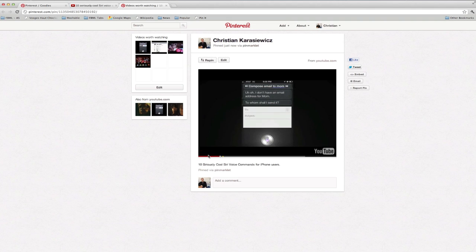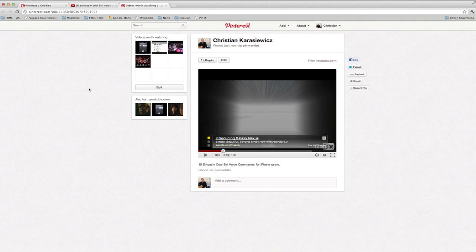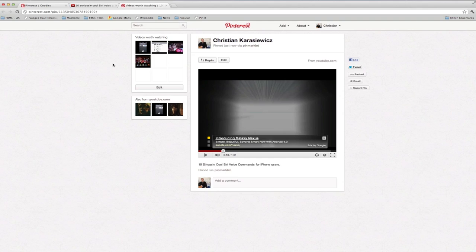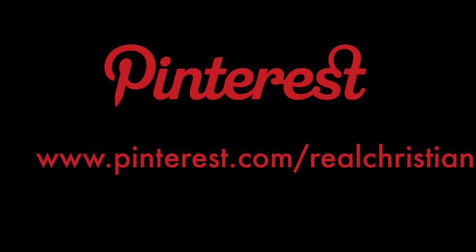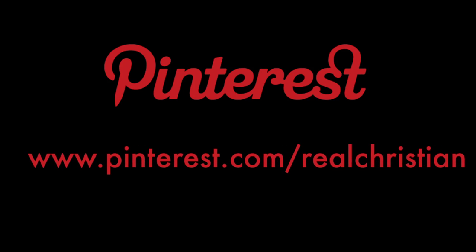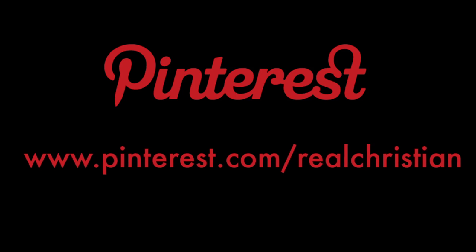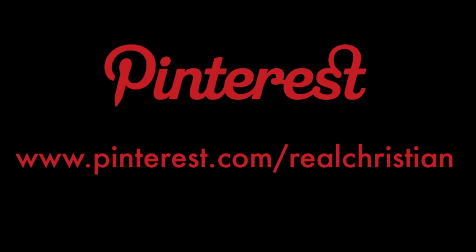So there you have it guys, that's how to use Pinterest, a new social network for pinning the things you like, the things you love. If you're already on Pinterest feel free to follow me. As always, thanks for watching.